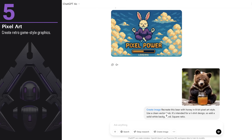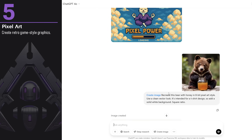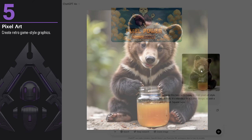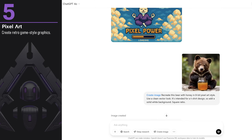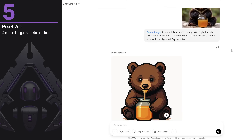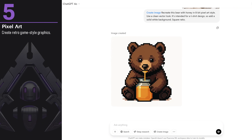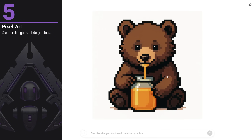You can also give it a reference image, like I did with this bear. I asked for it to be in pixel art style with a white background instead. This is the bear photo I provided, and the result really captured what I had in mind and looks great.